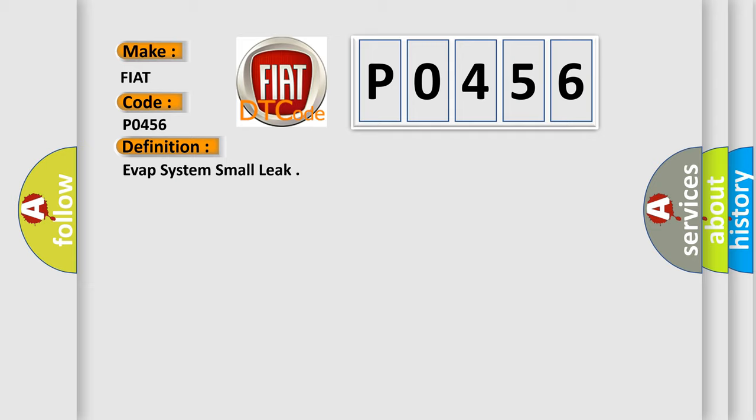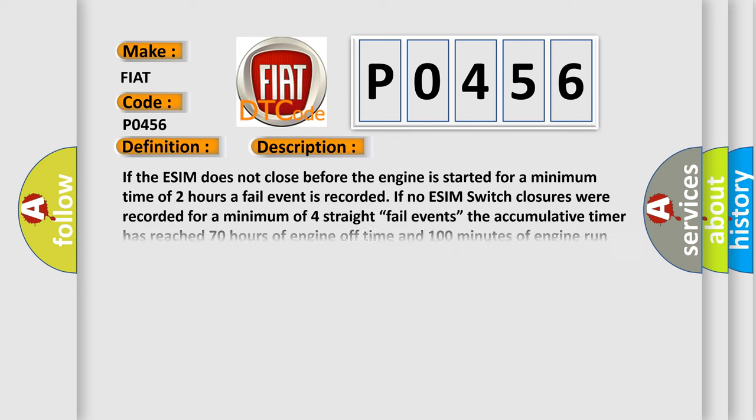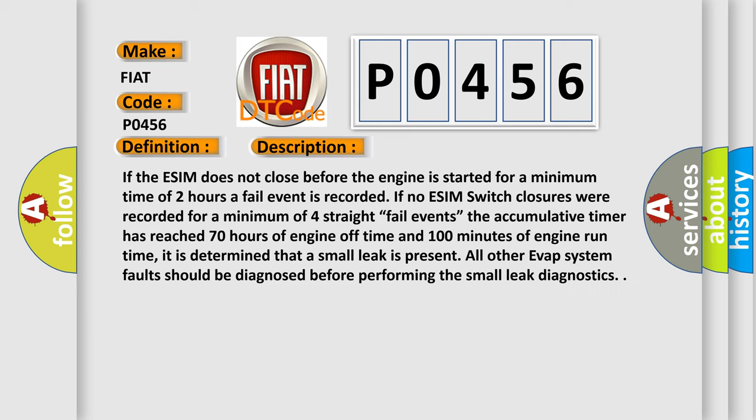If the ESIM does not close before the engine is started for a minimum time of two hours, a fail event is recorded. If no ESIM switch closures were recorded for a minimum of four straight fail events, the accumulative timer has reached 70 hours of engine off time and 100 minutes of engine run time.